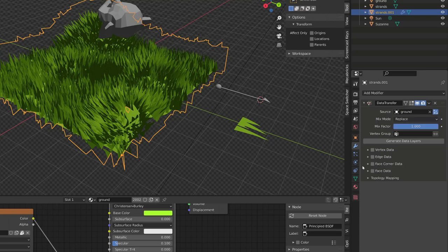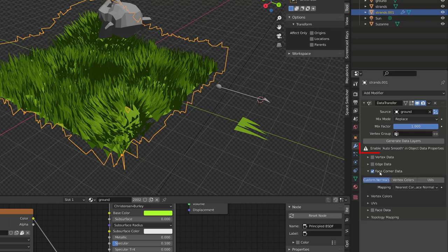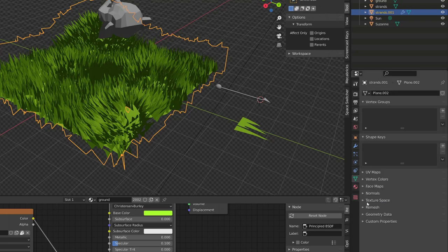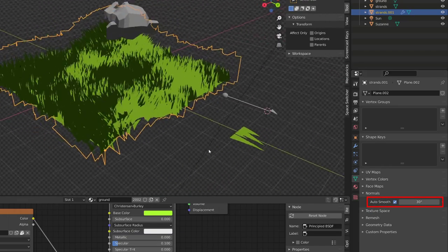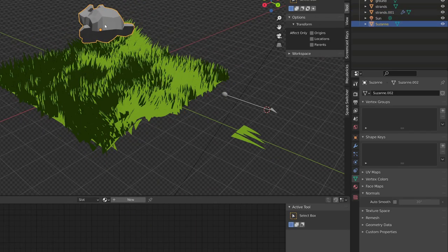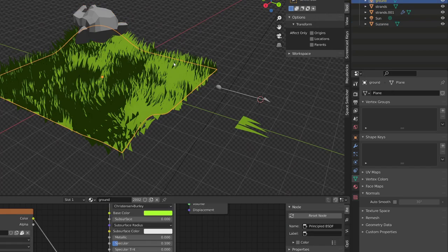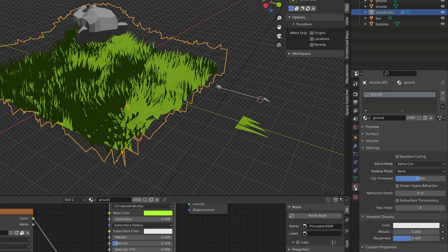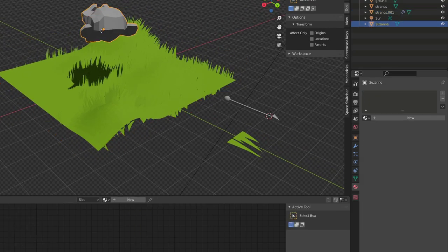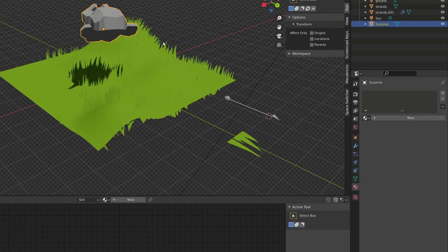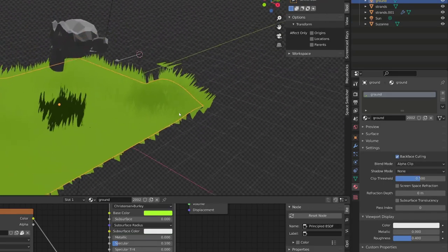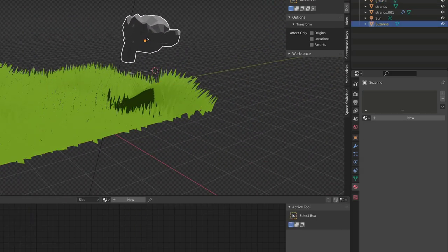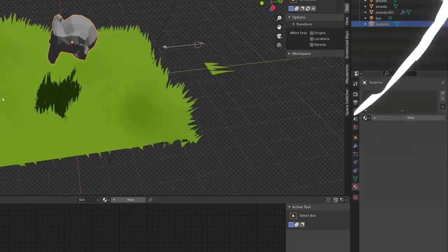So with our grass selected, I will go to the modifier stack and choose the data transfer modifier. Source the ground. Go to the face corner data. And enable custom normals. I'm prompt to enable the auto smooth in the normals option of my mesh data. Now my grass strand seems to blend a little better. But we still have those weird darkened strands. And this is because we are currently seeing the back face of those strands. So let's go to the material properties and enable back face curling into the setting. Now any strand showing its back face will be hidden. We can finally select our ground, right click and shade it to smooth. And now we have the same shading on the ground and all our grass strand. Making them blending with the ground.